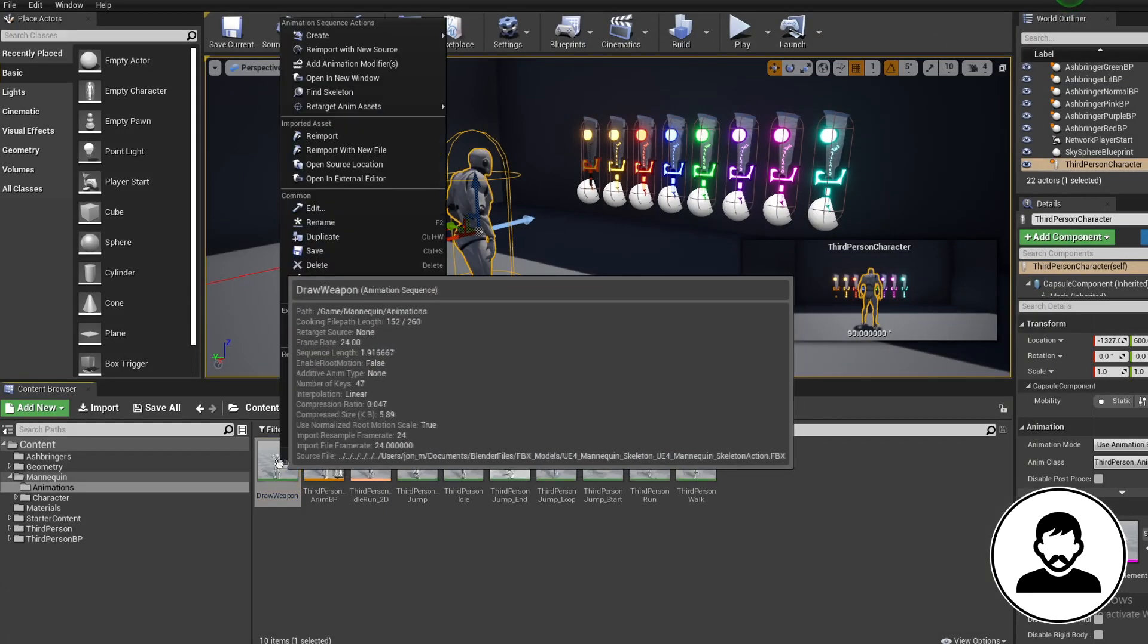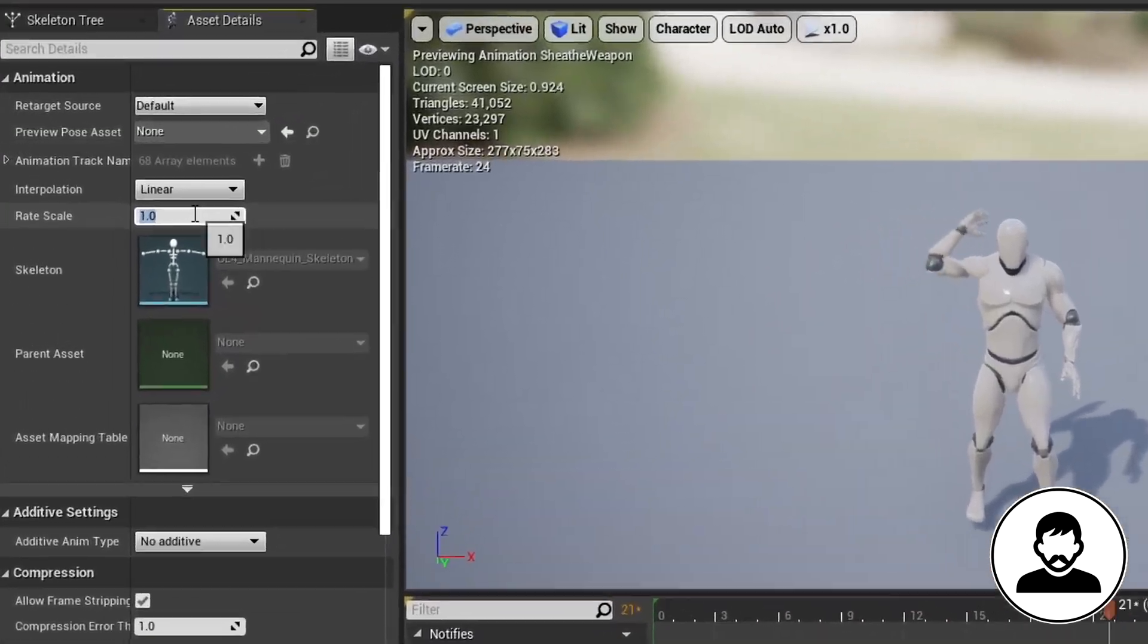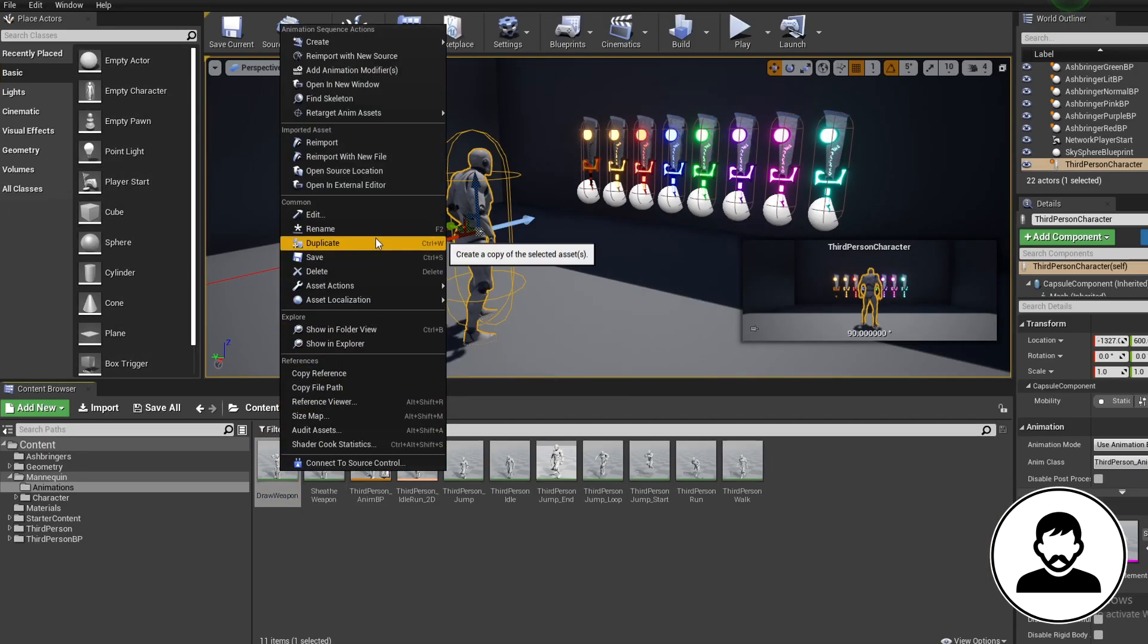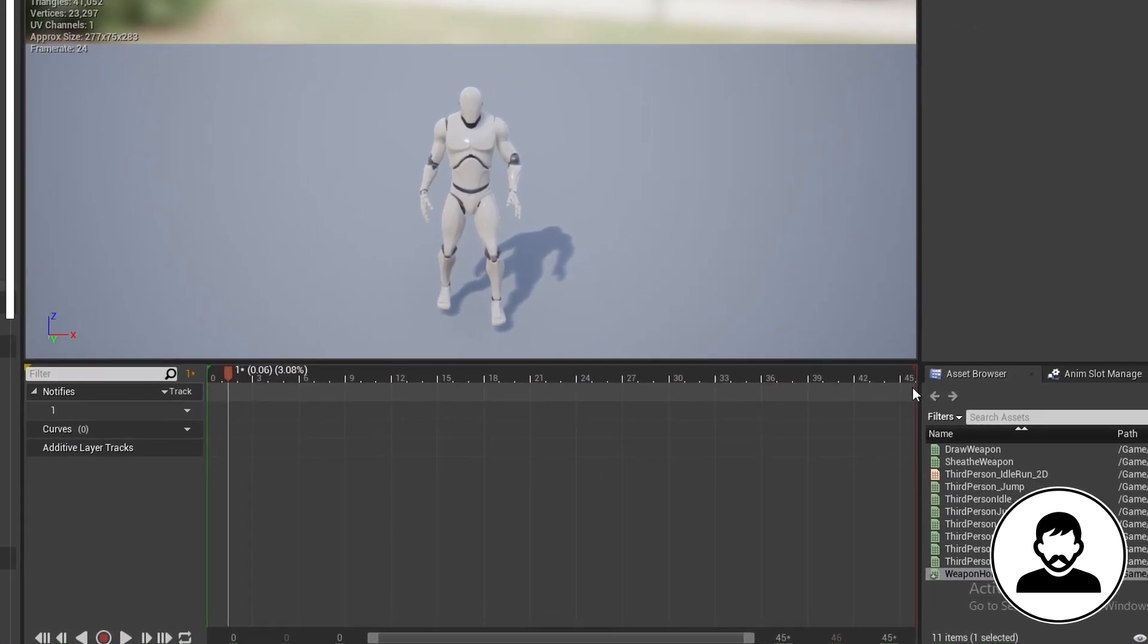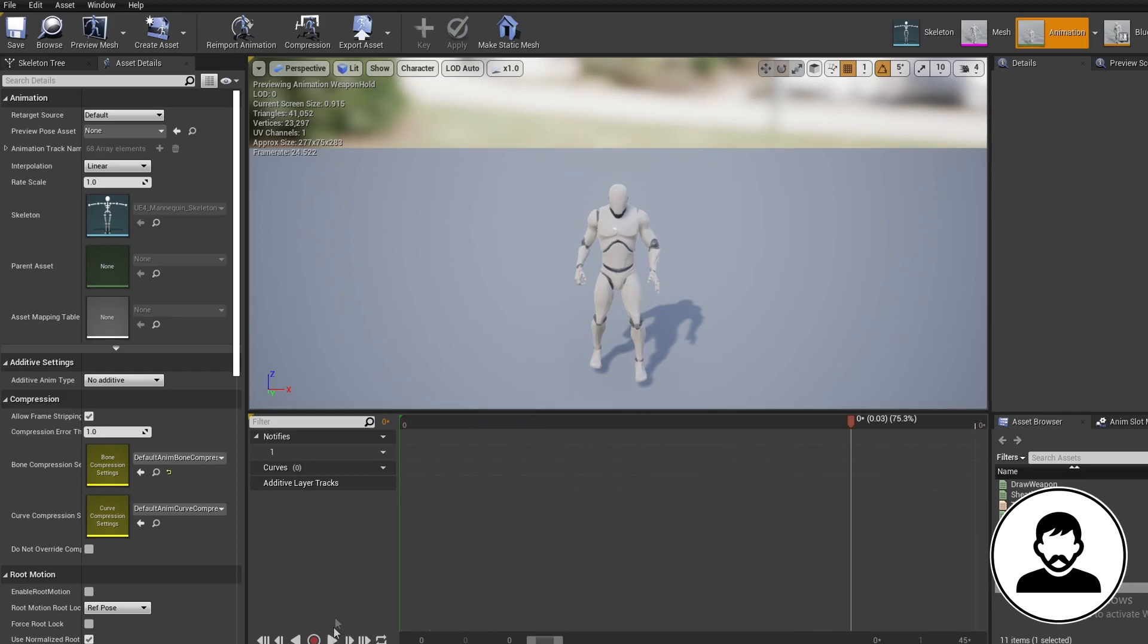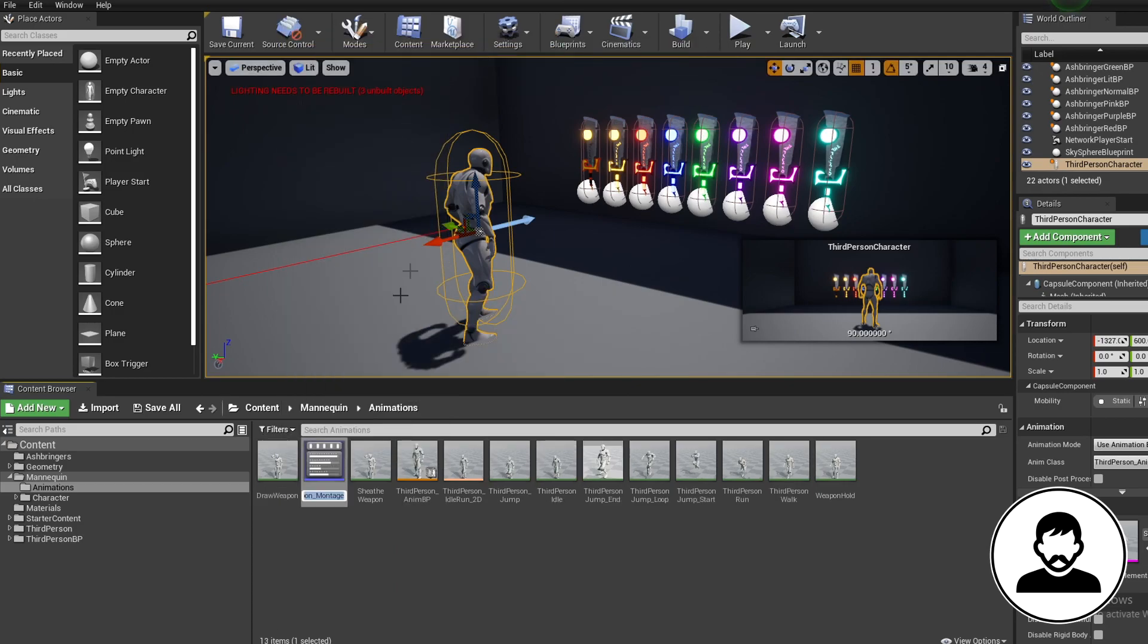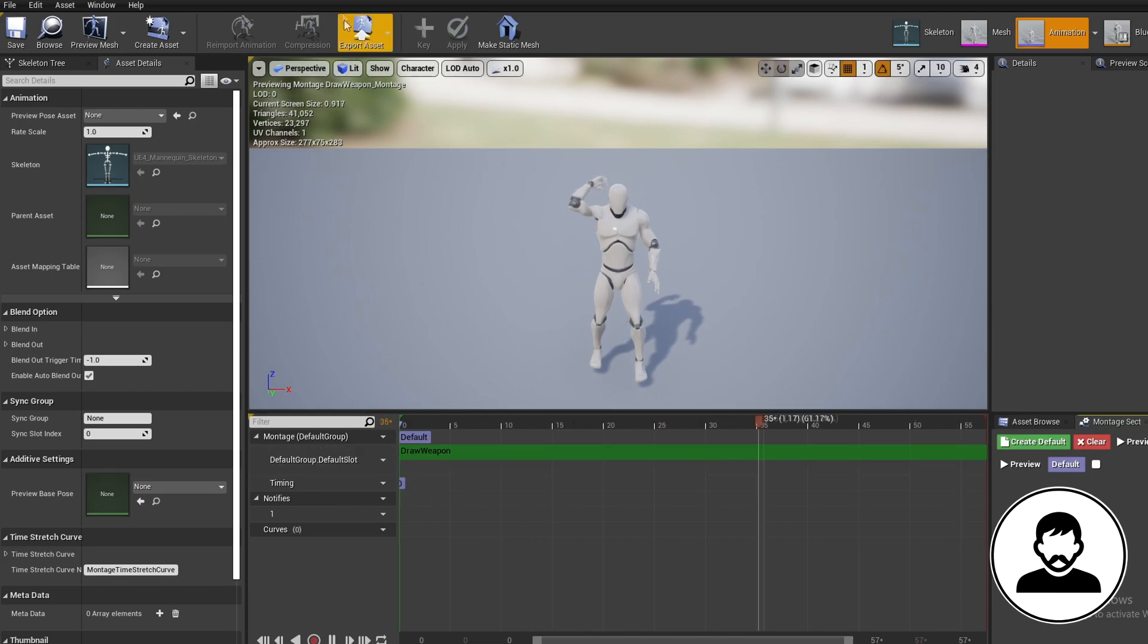We're going to begin by duplicating the animation and calling this new one sheath weapon. Then double click to open it up and set the playback speed to minus 1. This animation will now play in reverse. Then we're going to duplicate our draw weapon animation again and call this weapon hold. Double click to open it up and we're going to right click at the end of the animation and remove all frames before the last one. This will be used as a hand animation to get our character to hold the weapon in the right direction. Now we're going to right click our draw sword and sheath sword animation and create an anim montage for both. As you now know this has given them a slot that we can use in the anim BP.